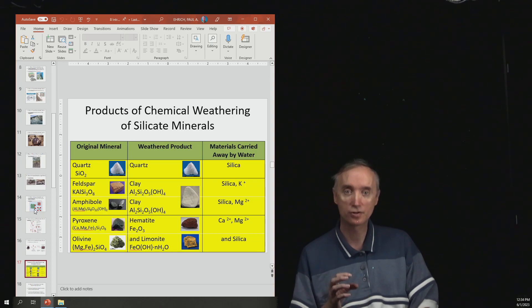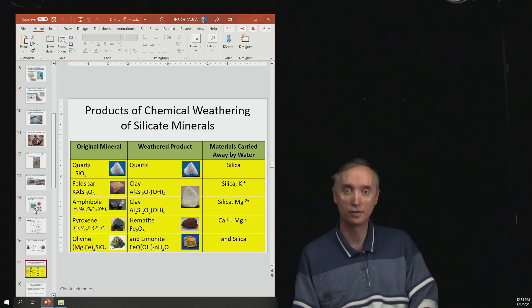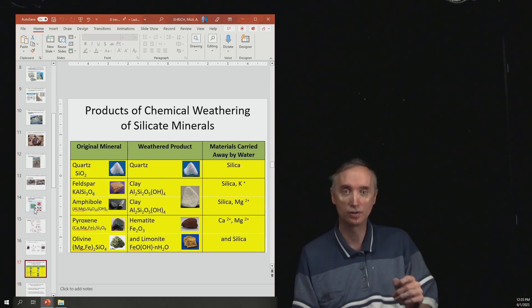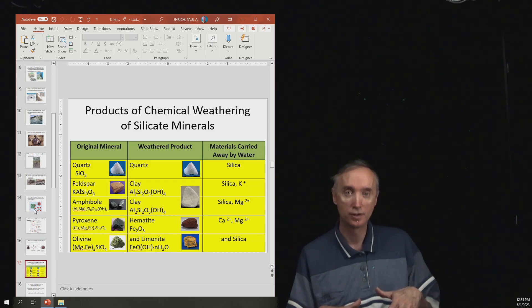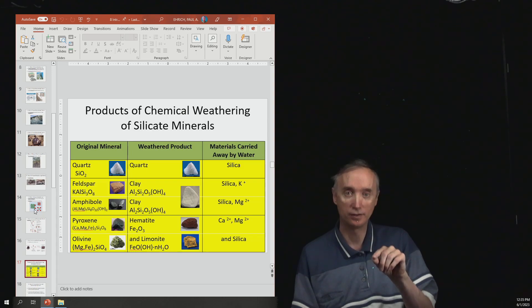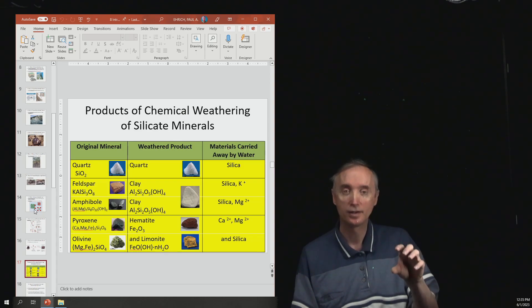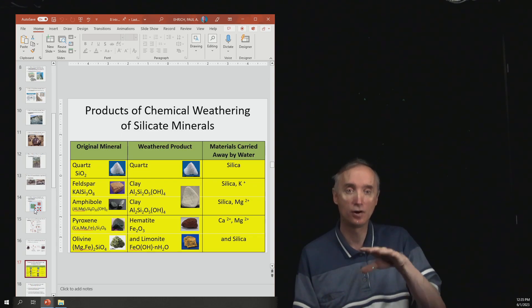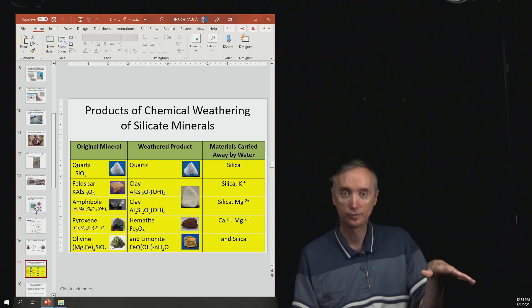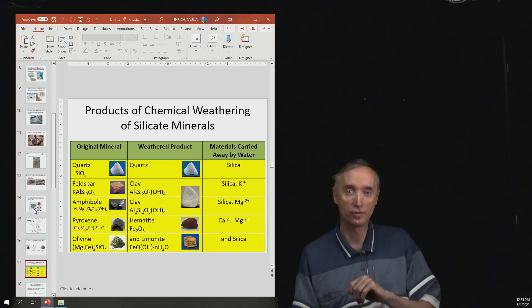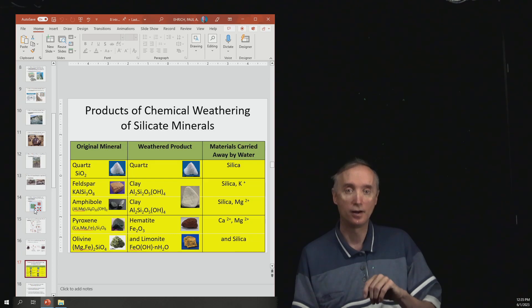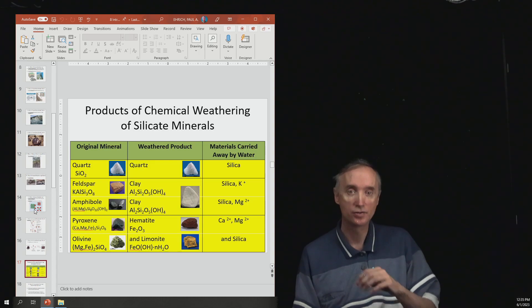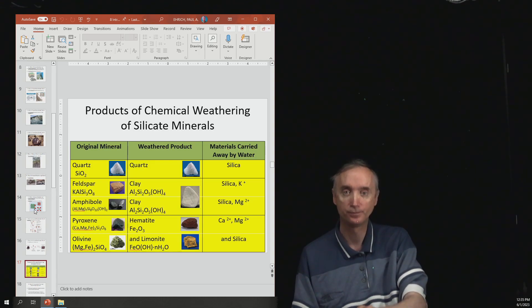So make sure and know what are the three primary products of weathering. And then there's other things that go into solution and are carried away by the water. So you notice that silica, the silica tetrahedrons, can also be dissolved and then they flow away with the water. Also some of those ions can go into the water. So things such as magnesium and calcium and aluminum, for example. So all of those can be carried away with the water.